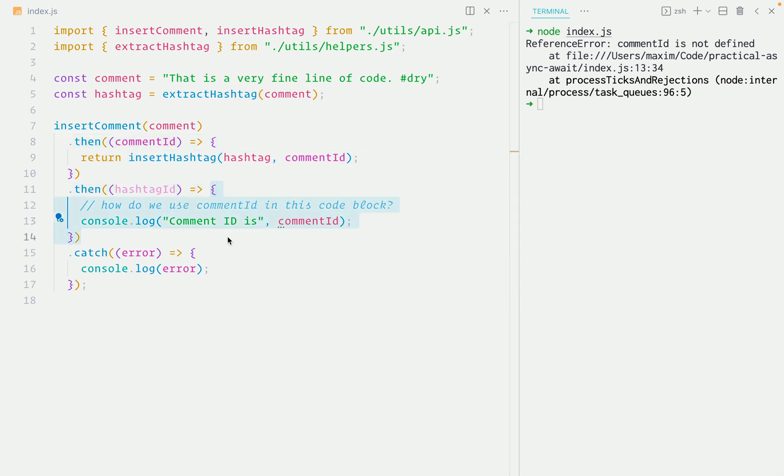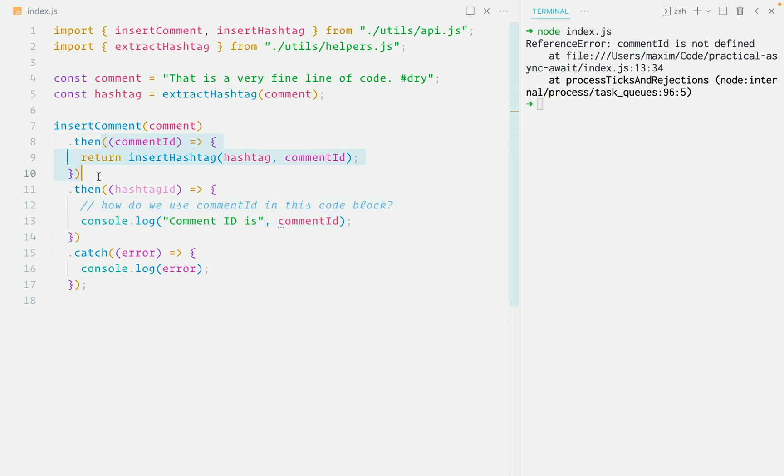This type of situation is quite common in the real world. You have a chain of promises and you want to use an intermediate value from the previous chain, but can't because each then method has its own scope. In practice, the promise chain will oftentimes be much longer and you would want to access multiple values from different stages in the chain.